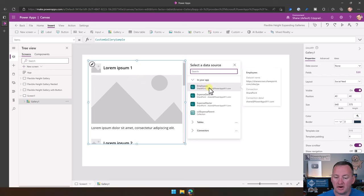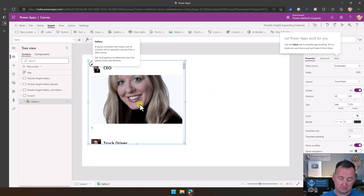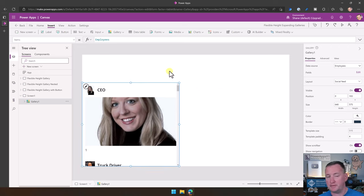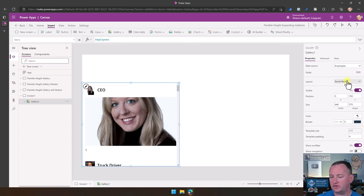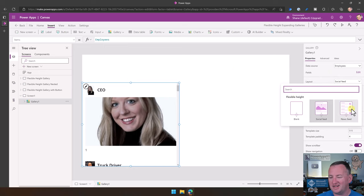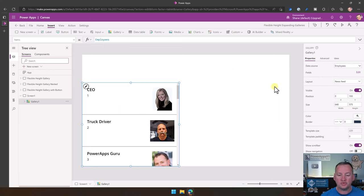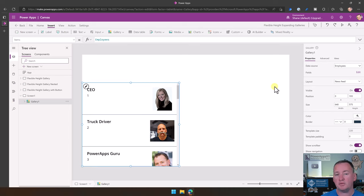We're just going to add our employees data source. The layout by default is a social feed — over on the right, layout is social feed. Change it to news feed; I think it's a little closer to what you're going to want to build from. So then that will let you start to do this.